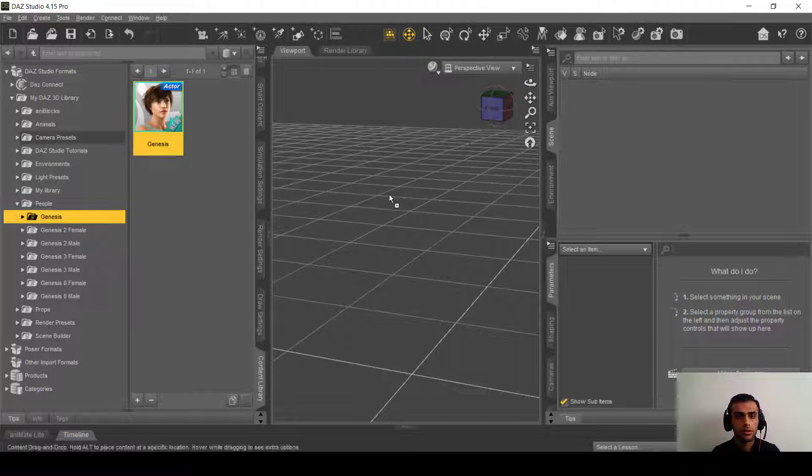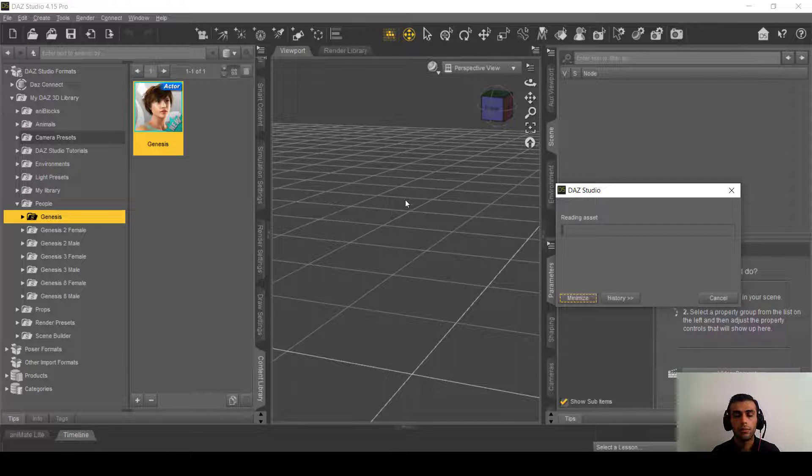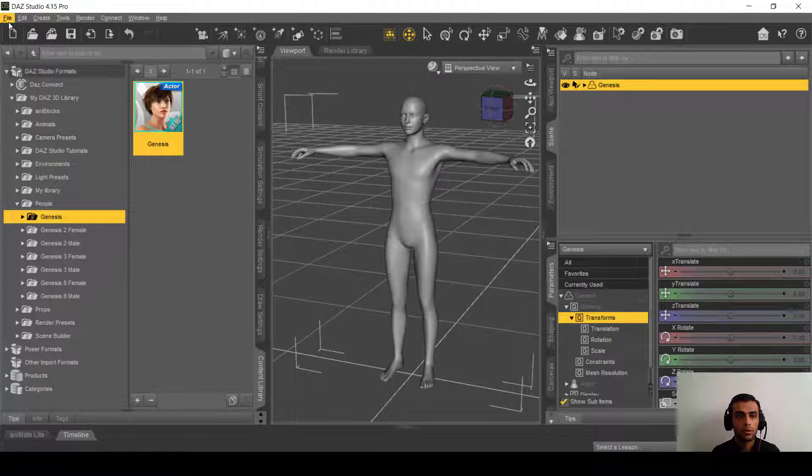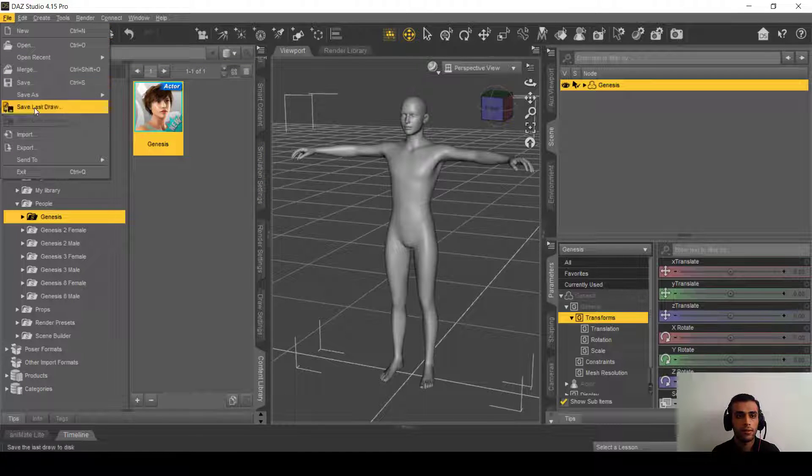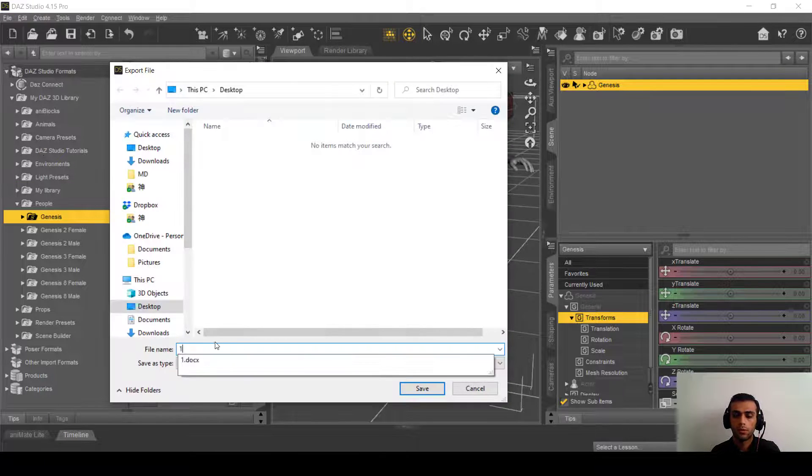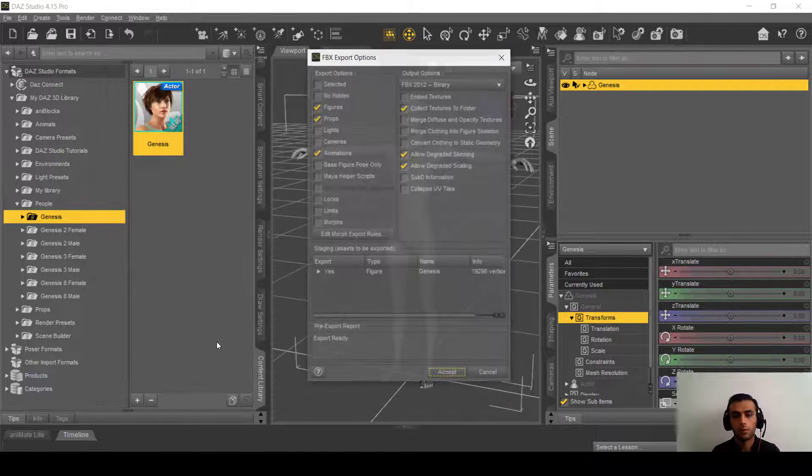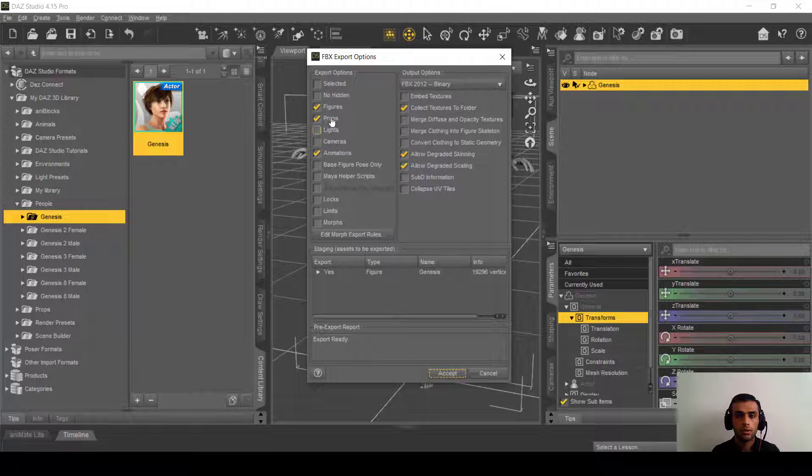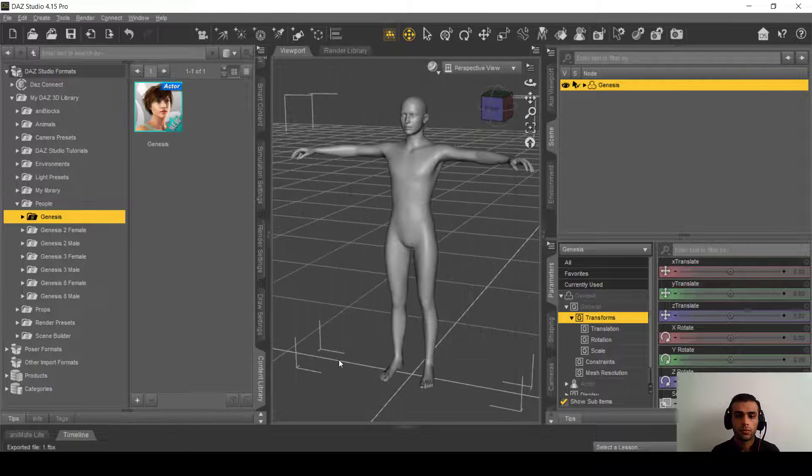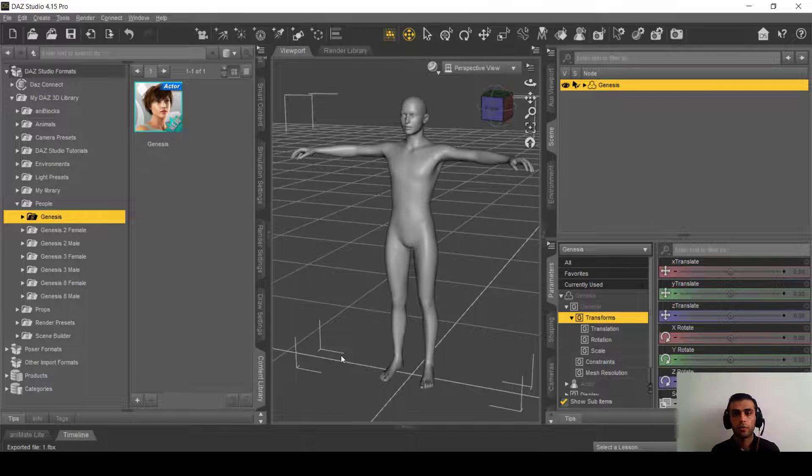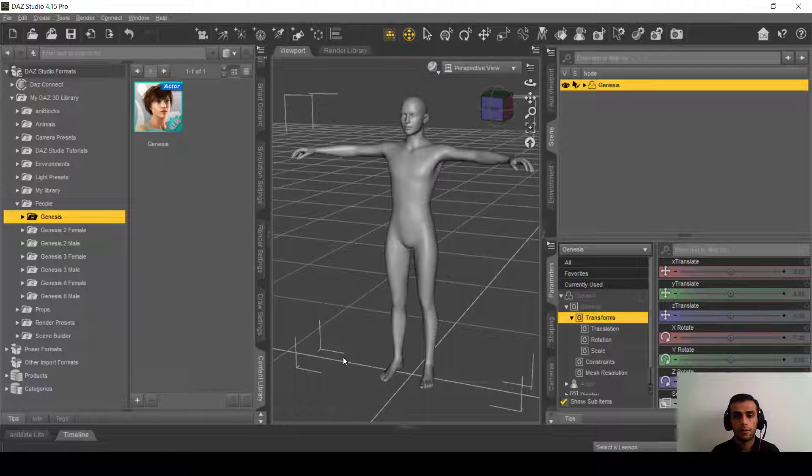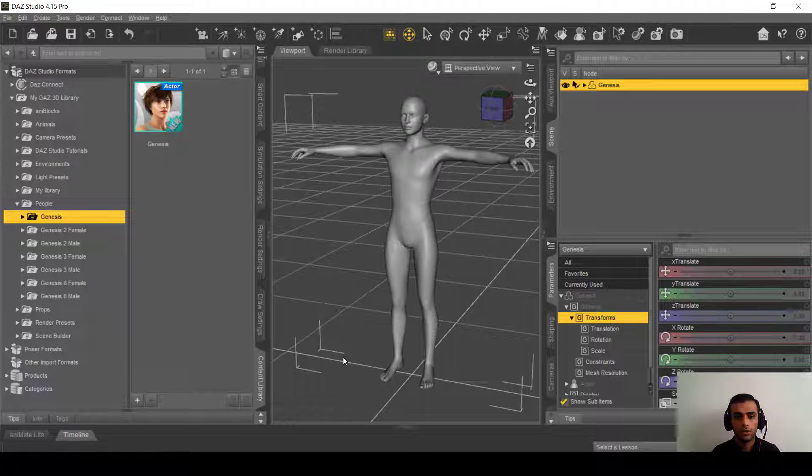Now we will export it as FBX file number one. These are the settings. So now we export the Genesis as FBX and now we are going to upload that in Mixamo.